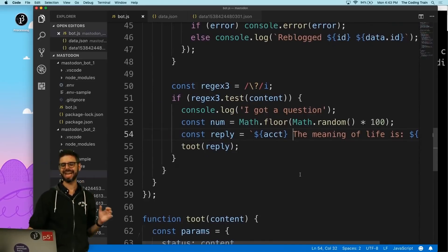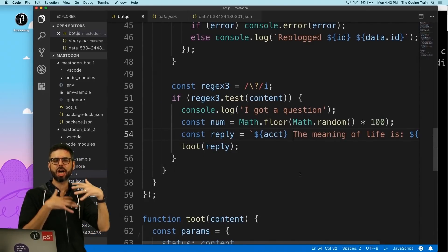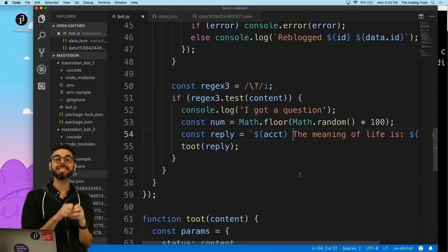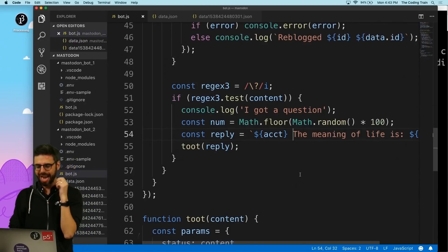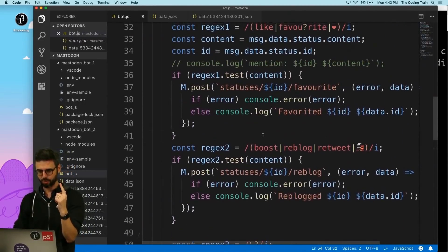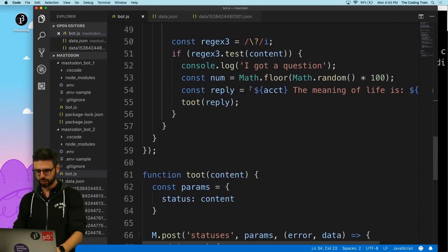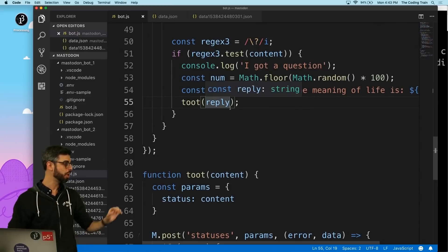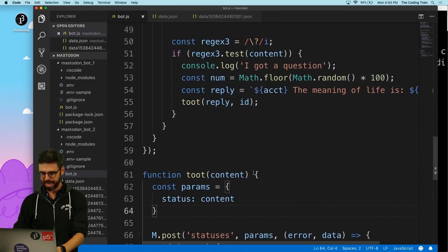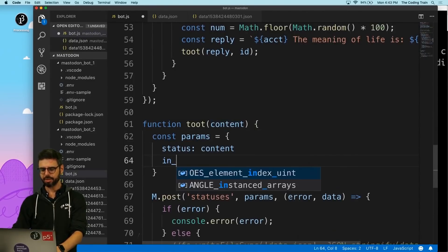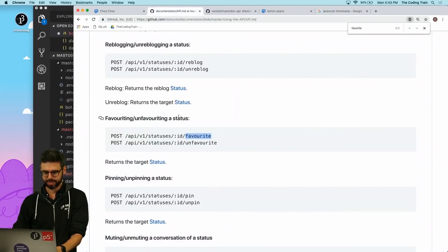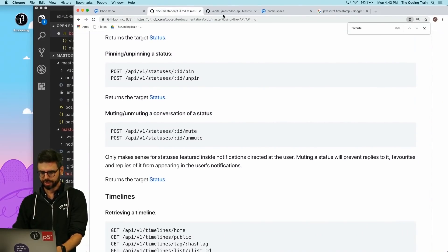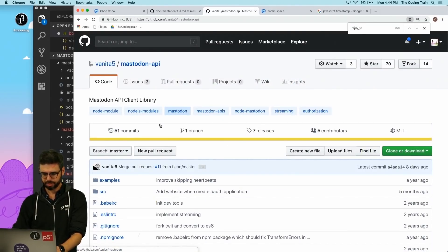Whether it is a follow or a mention, I'm going to put this out here so I have access to that account. I want to first mention that account, but here's the thing: you can mention, but it's not going to actually understand it as a threaded reply unless I include in_reply_to_id. I actually also need to get the ID which I have here: message data status ID.